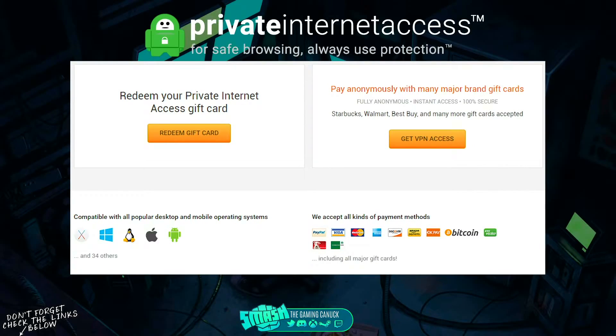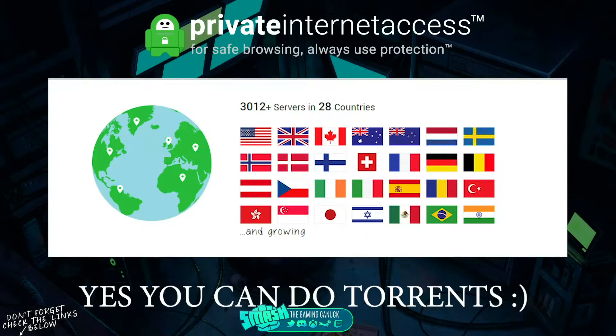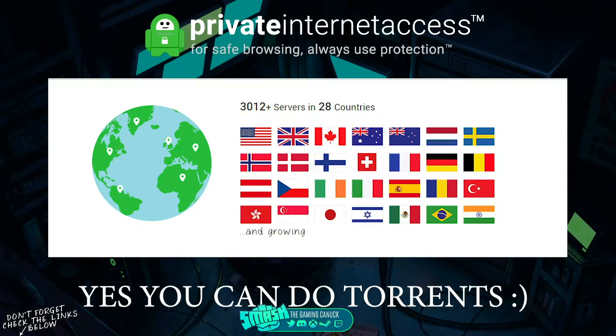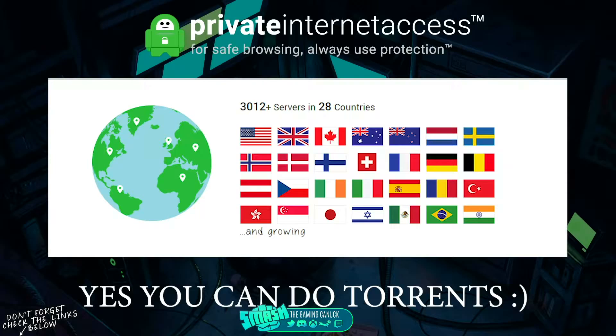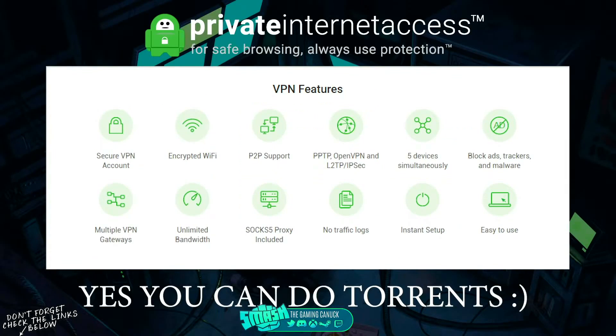They also support iOS, Android, Linux, Windows, Mac, and more platforms. They have 3,000 servers in over 28 countries, so you should never really have a problem with speeds.